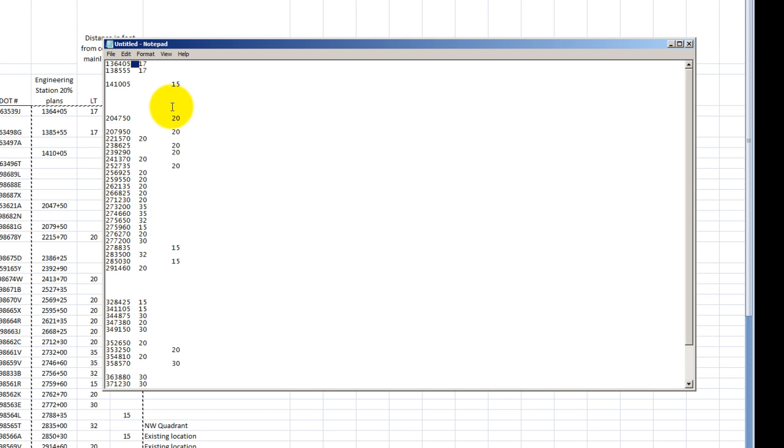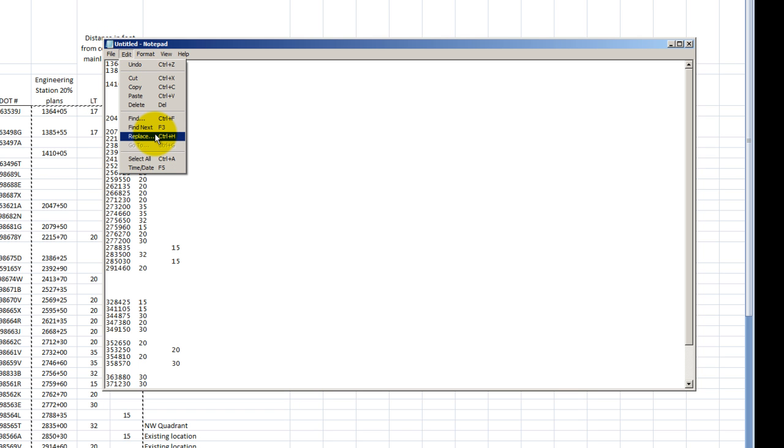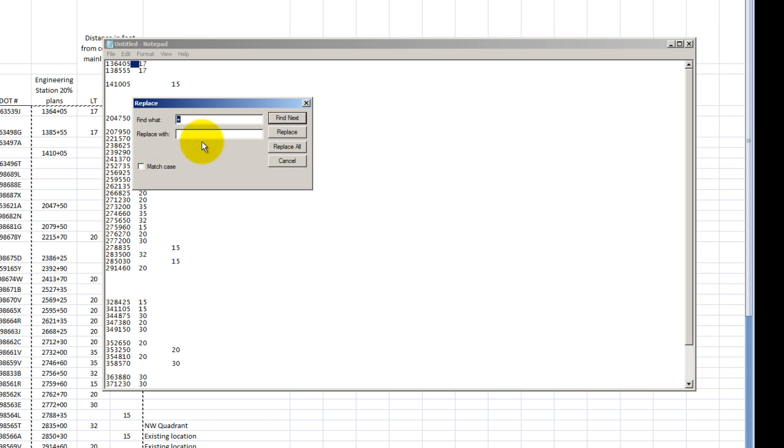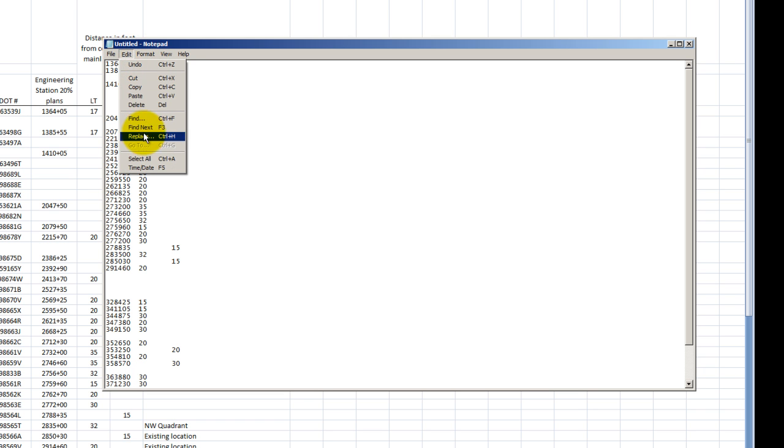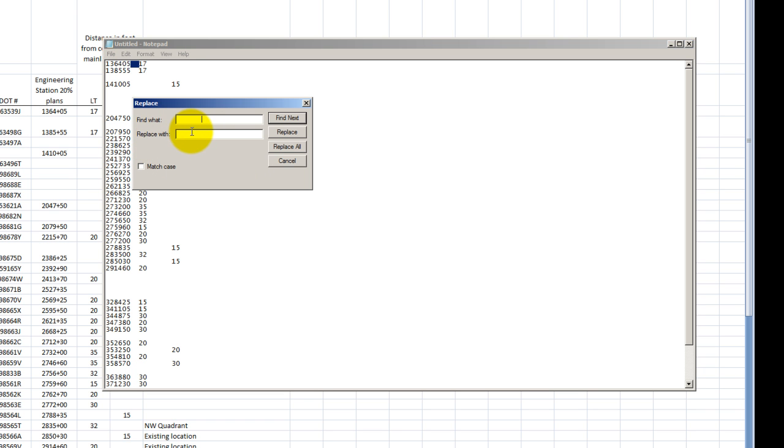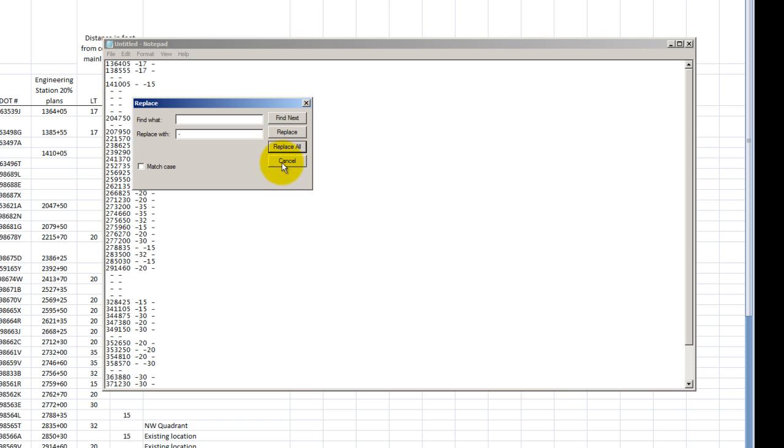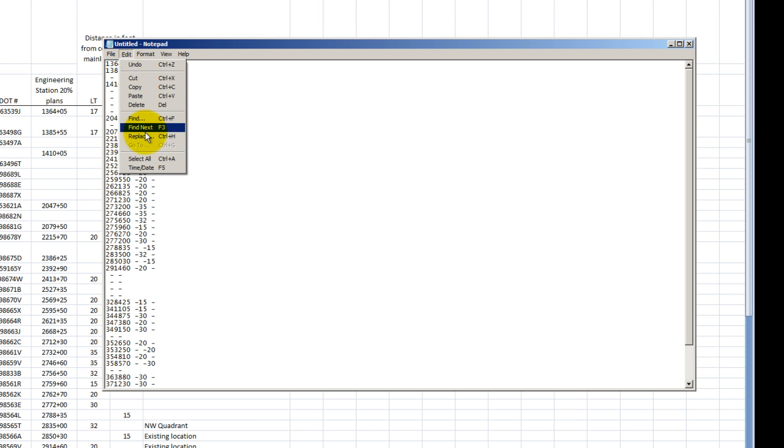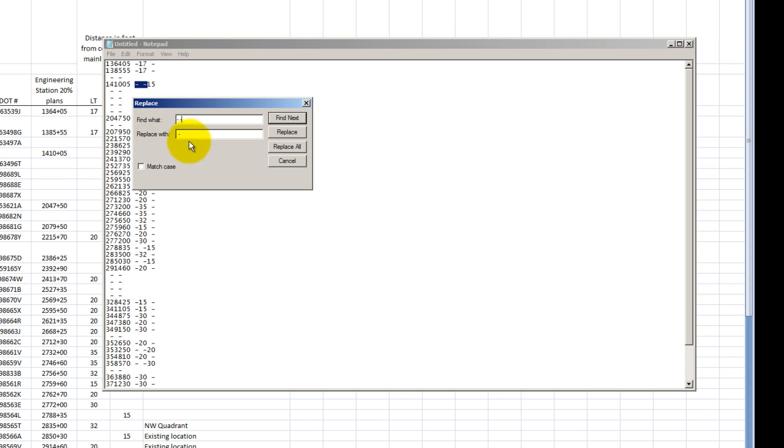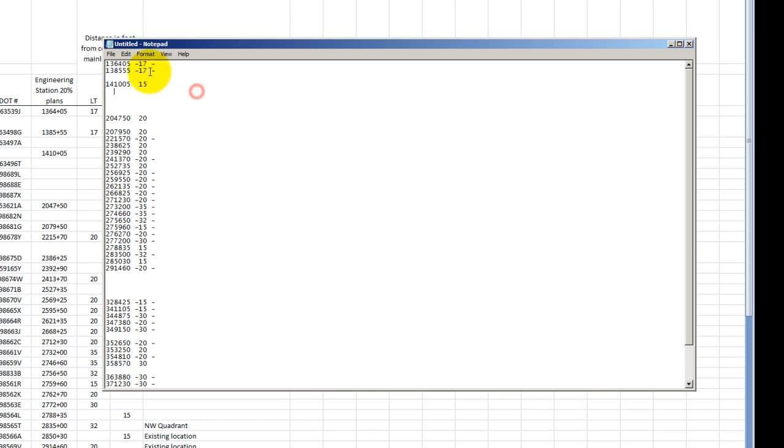And I'm going to copy paste this and replace it with a negative. Notice how it did negative negative here.